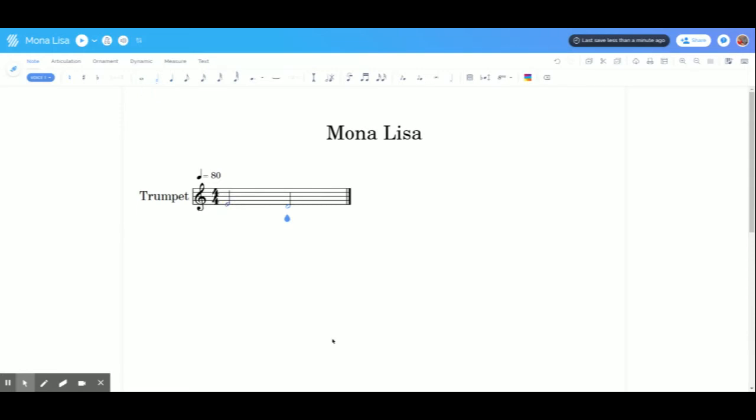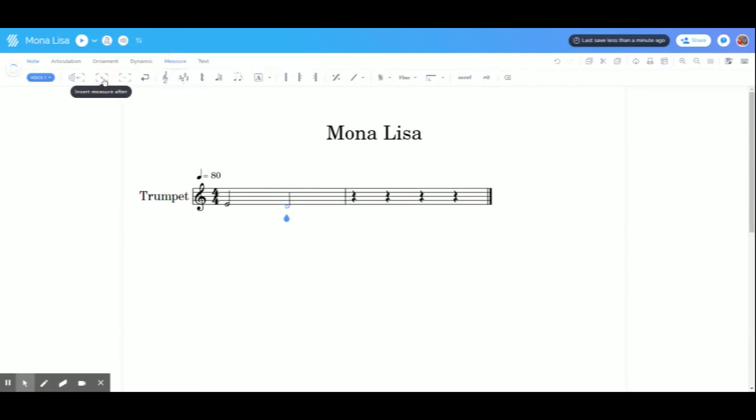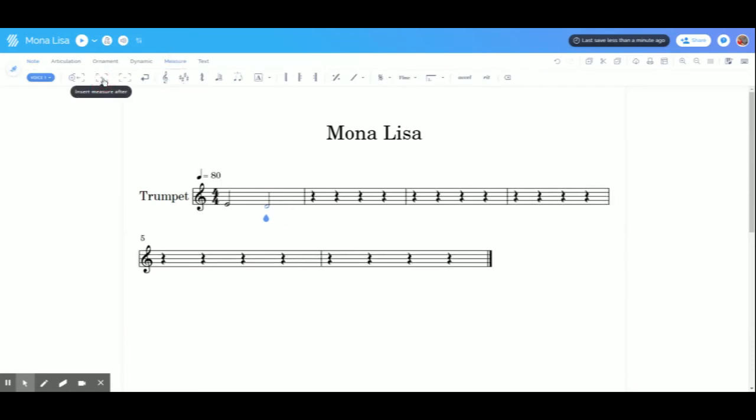What the heck? I know hot cross buns is a simple song, but it's certainly more than one measure. How do I write music over here? I'm clicking. Nothing's happening. Well, you have to go to measure and add a few more. So now we got some room to create our masterpiece.